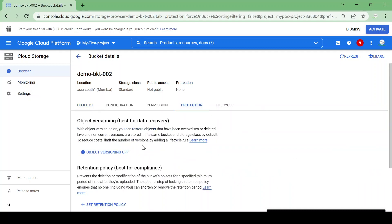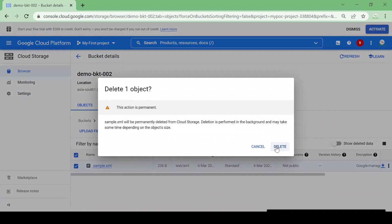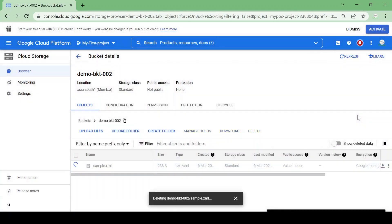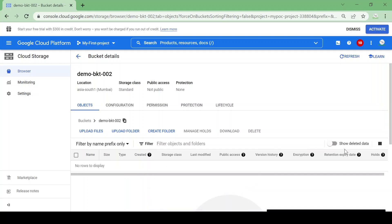First we will see Object Versioning and how it works. Currently object versioning is off. Let's delete this file now. The file is deleted — let's go to Deleted Data. Nothing there yet.